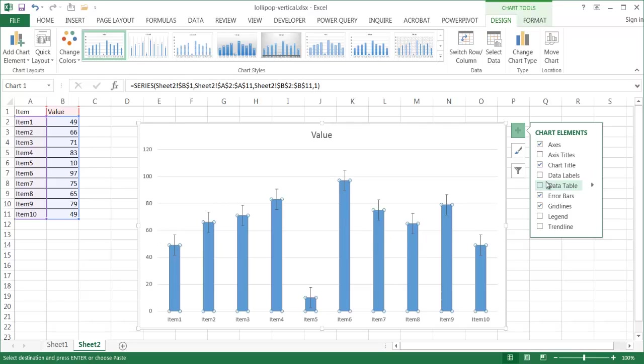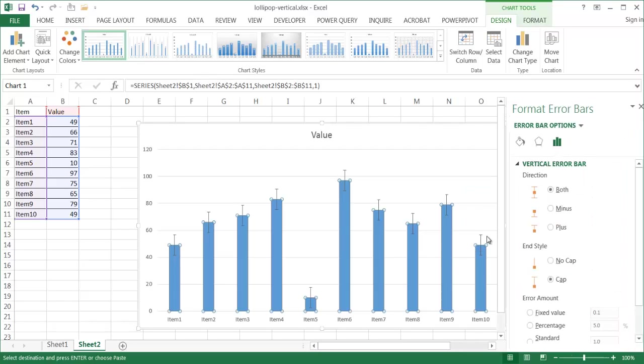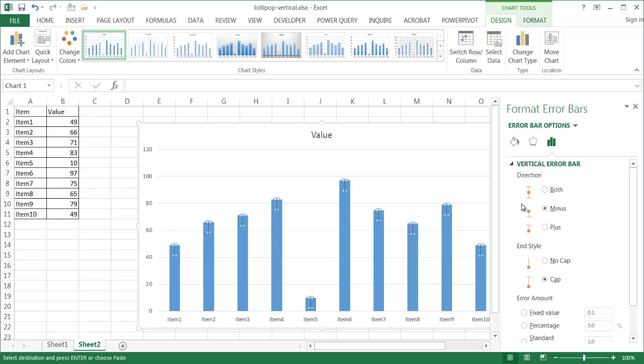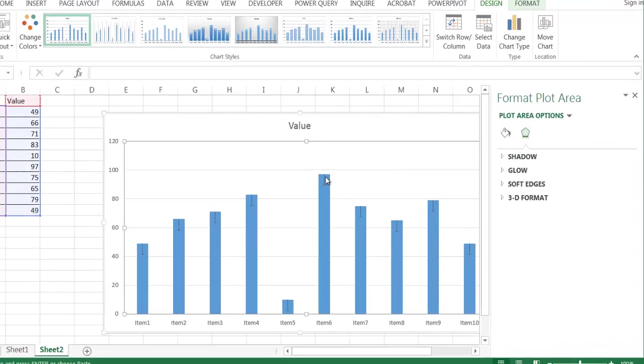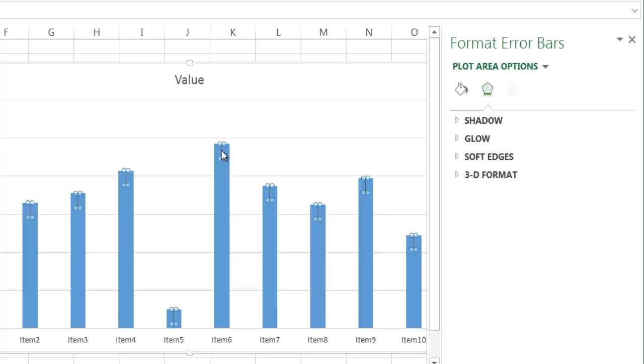I want to do a little bit more configuration on the error bar, so I'm going to go ahead and select the error bars here, click that arrow, and click on More Options. And the panel is going to show up here where I need to change some of the parameters.